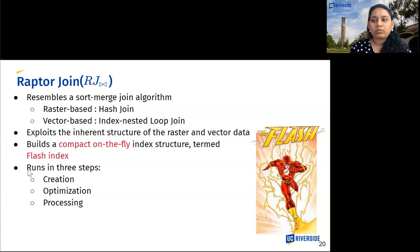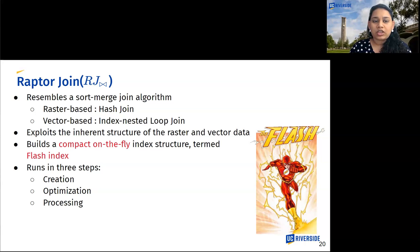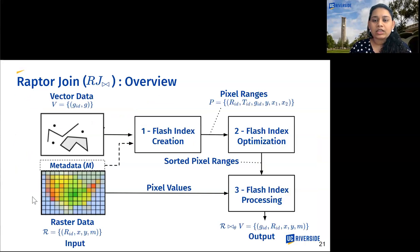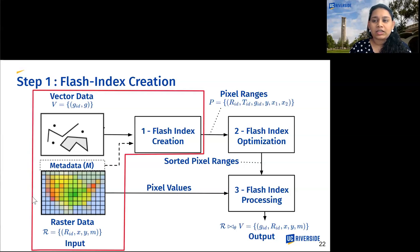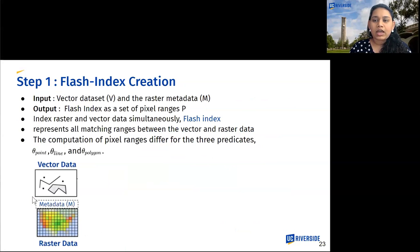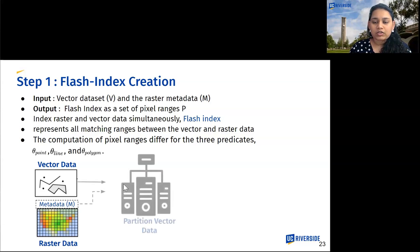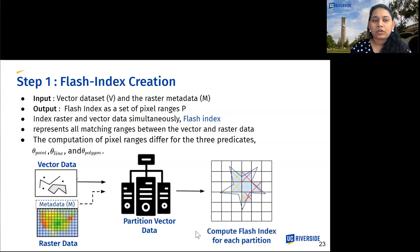Raptor join is modeled analogous to a sort-merge join algorithm, while raster-based systems resemble a hash join and vector-based systems resemble an index nested-loop join. Raptor join exploits the inherent structure of raster and vector data and requires reading each dataset at most once, building a compact on-the-fly index structure termed the Flash Index. It runs in three steps: creation, optimization, and processing. In the creation step, it takes as input the vector dataset and the raster metadata, partitions the vector data across machines, and computes the Flash Index for each partition based on the predicate. The Flash Index represents the pixel ranges that overlap with geometries, with overhead up to 0.1 percent of the data size.